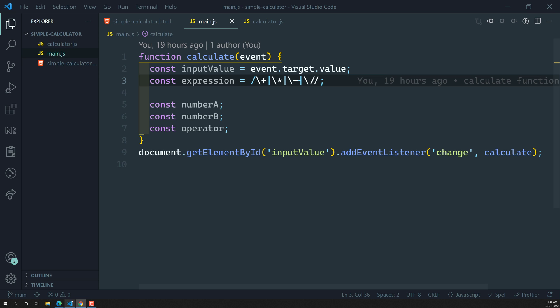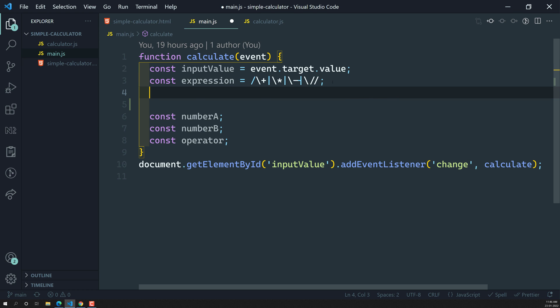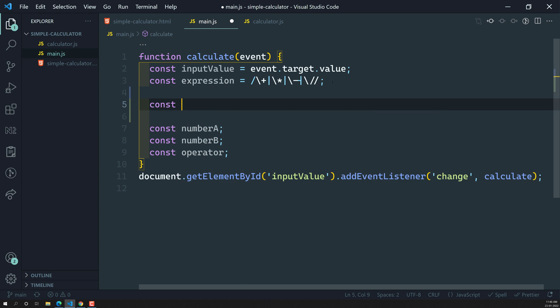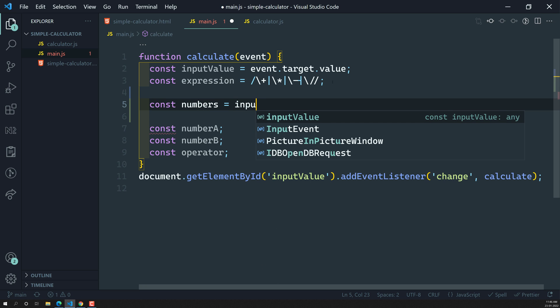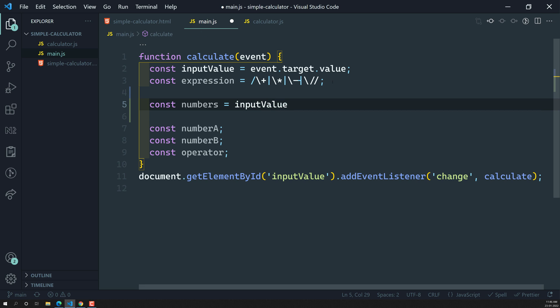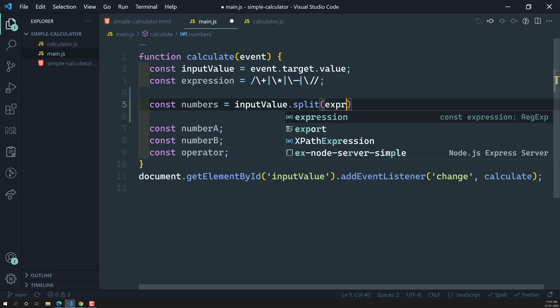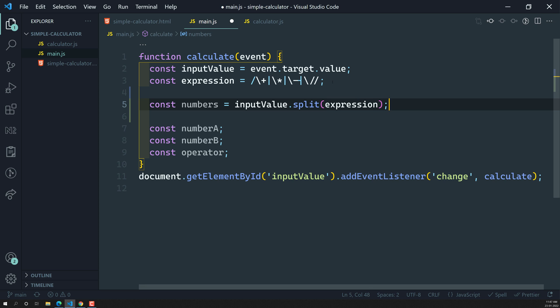Let's implement that split method. Here I can write: const numbers = inputValue.split, and pass this expression. The string input value is the data we are getting from the box, and we split it using that expression.